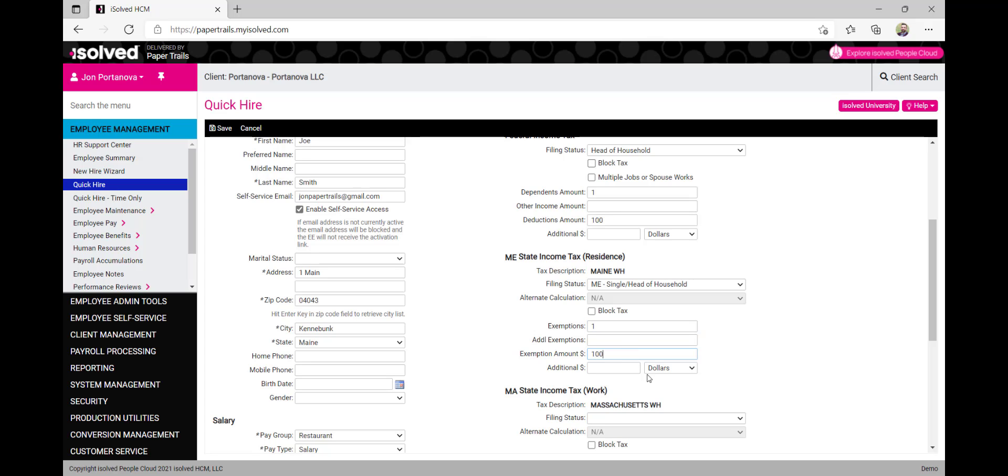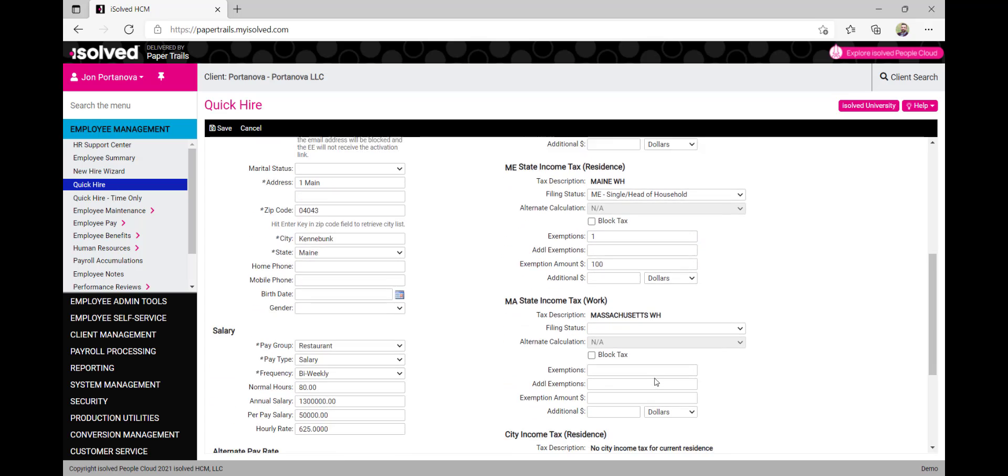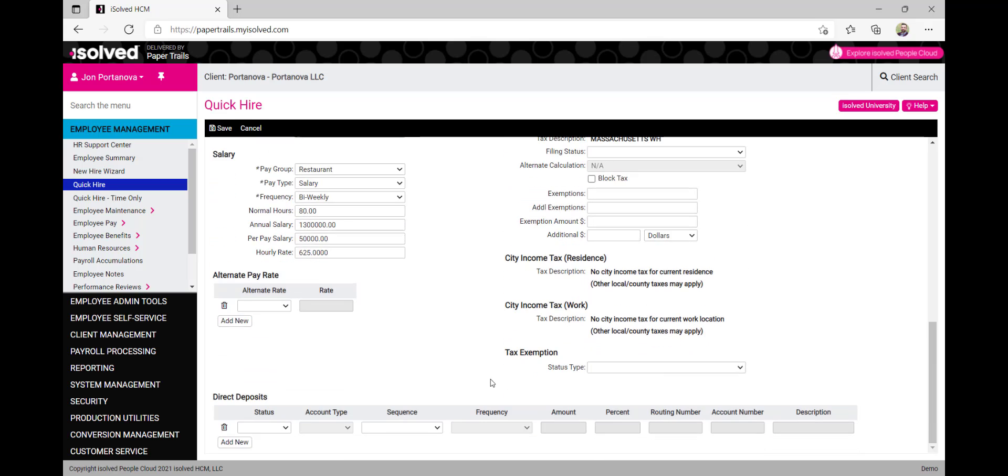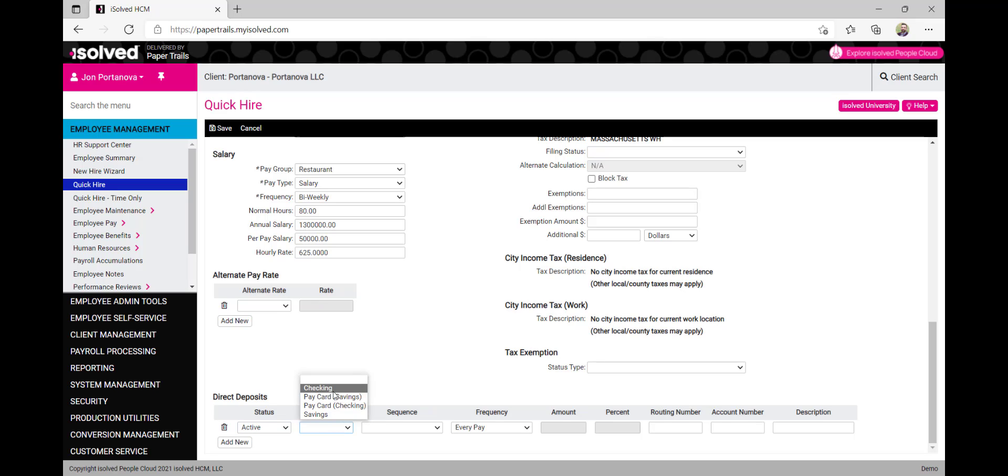Finally, let's enter the employee's direct deposit information at the bottom of the page. Under the status drop-down, select active. We'll then choose the correct type of account for this bank account.